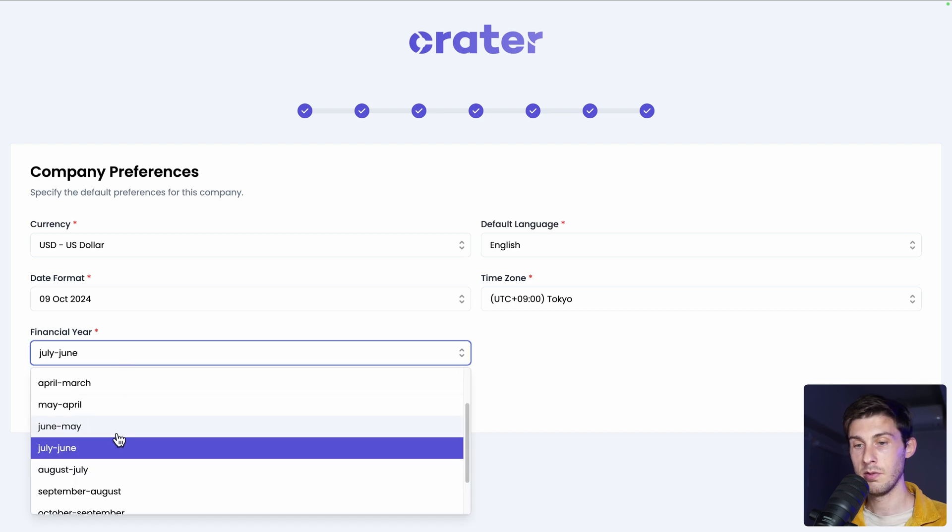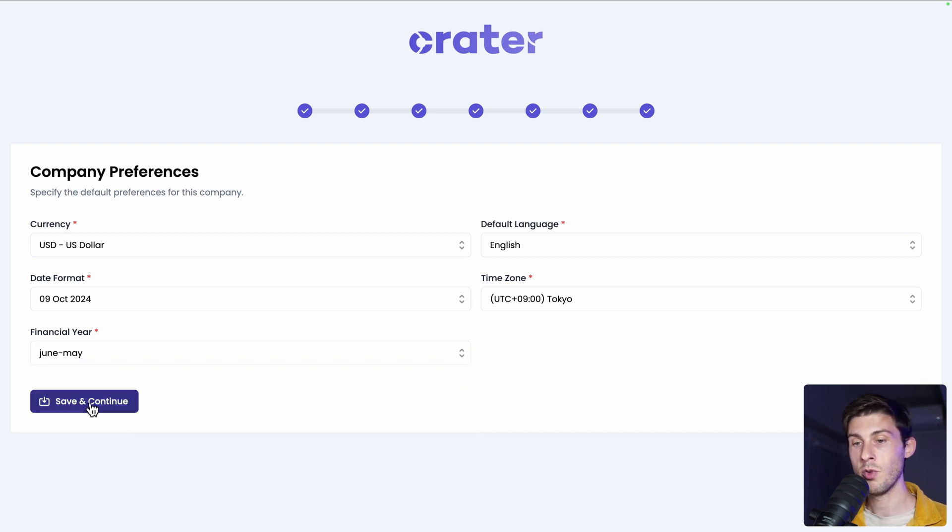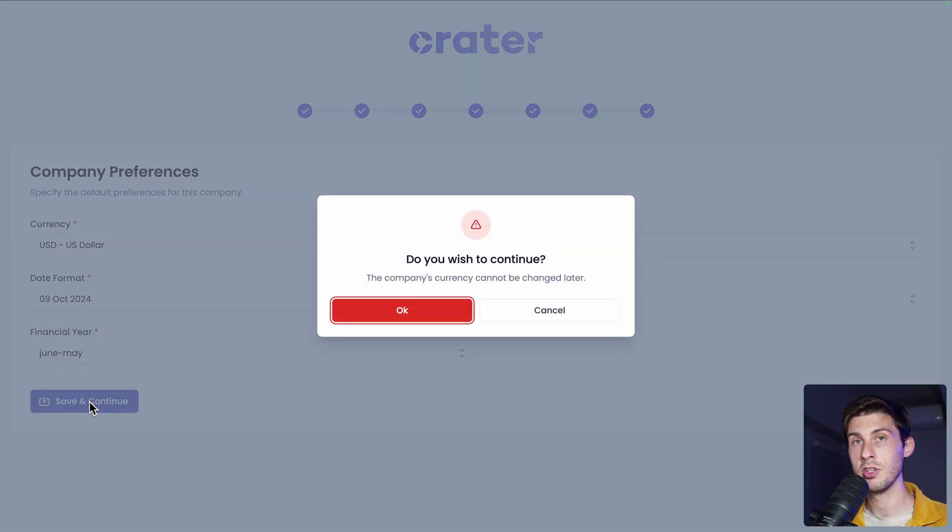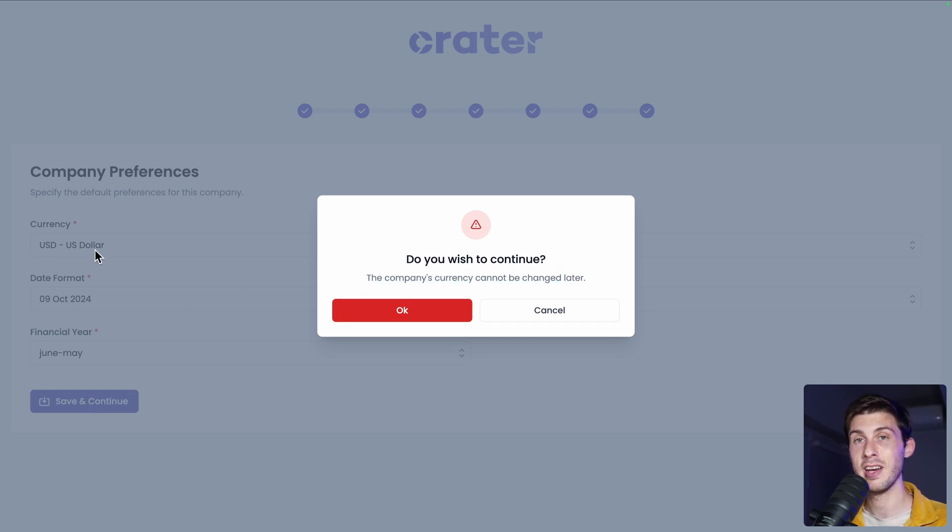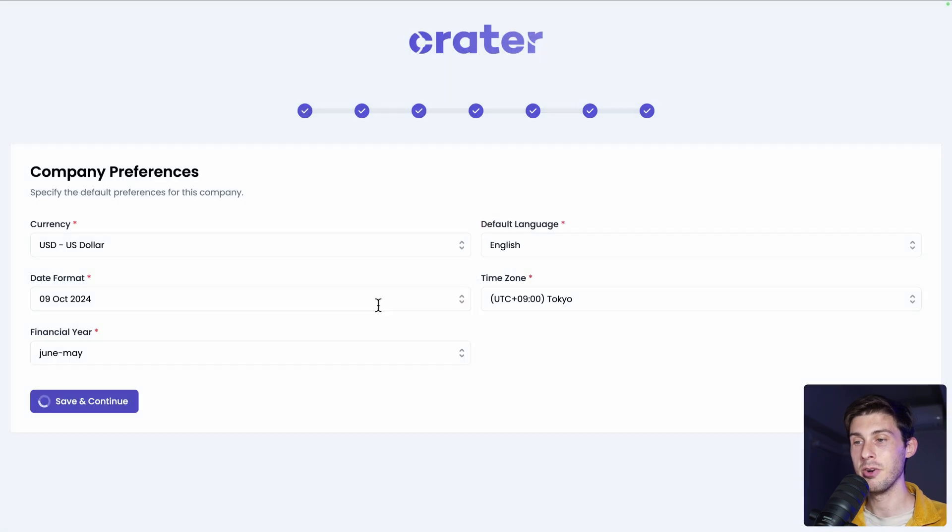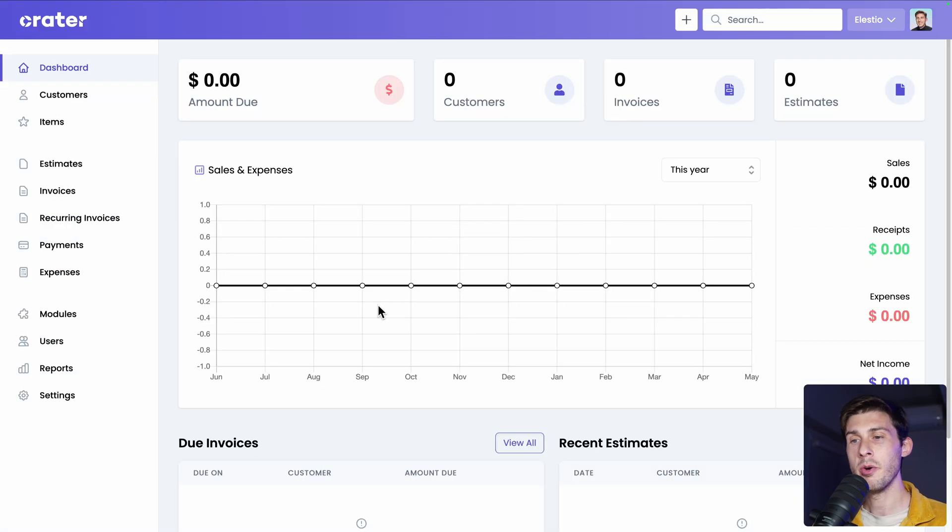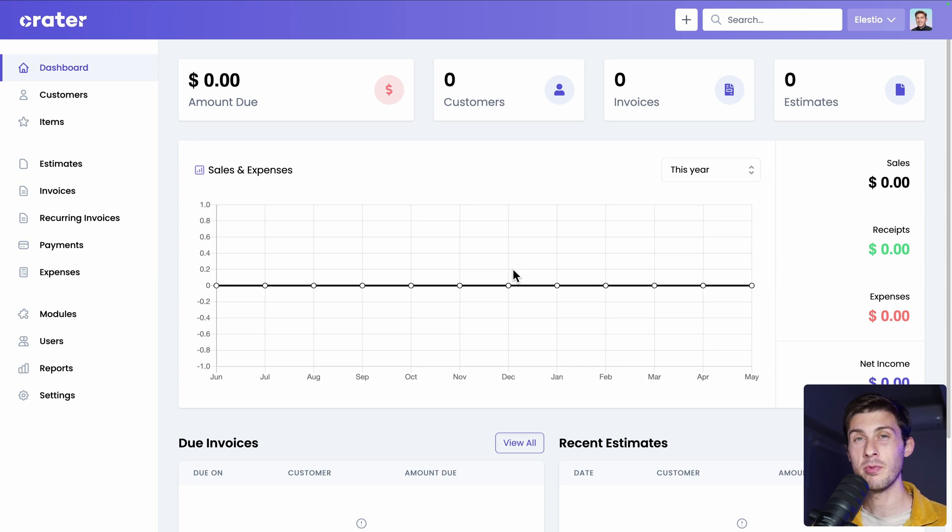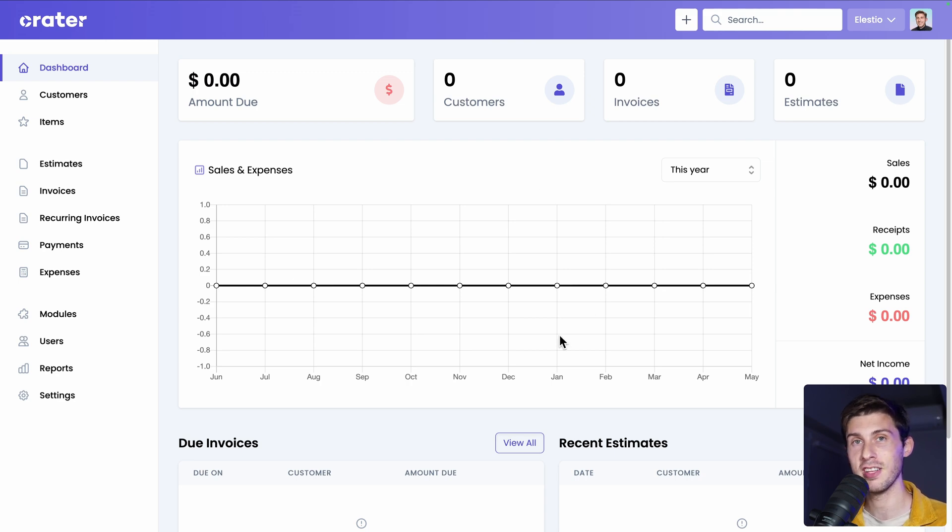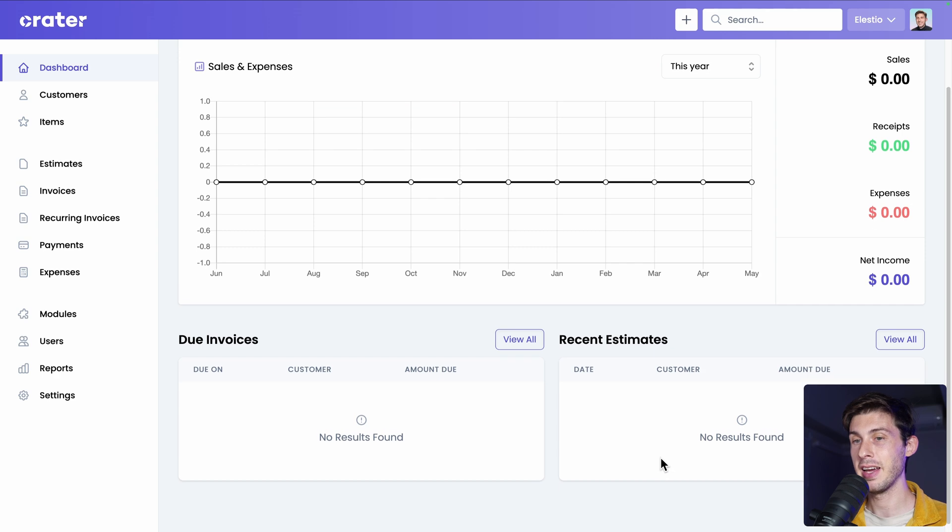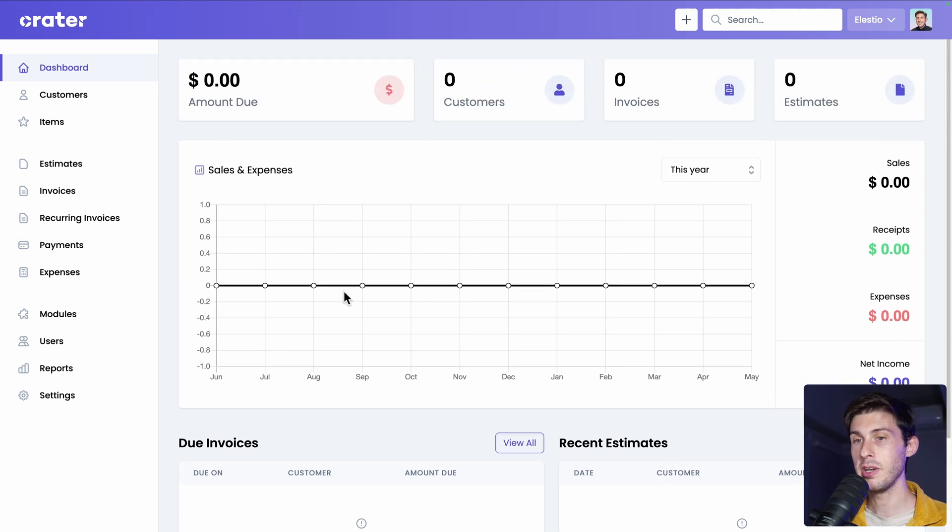We have one warning that the company currency cannot be changed later. So be sure that you selected the correct one first. Then OK. We arrive on the dashboard. It can become your best friend if your business is doing well. Or your worst enemy if you don't have in-house customers and current projects. As we have no data yet, it feels kinda empty. So let's start by creating our first customer.